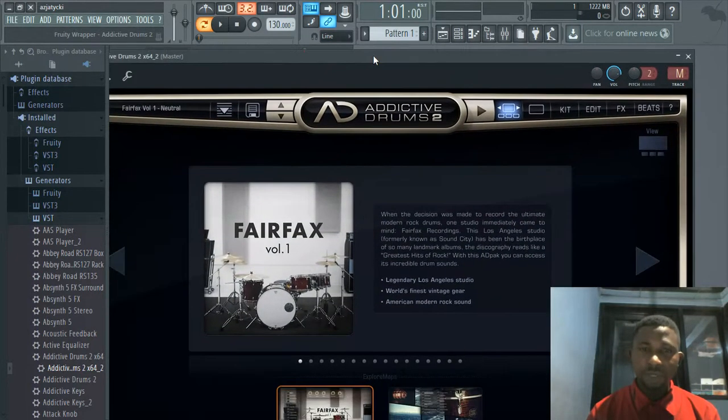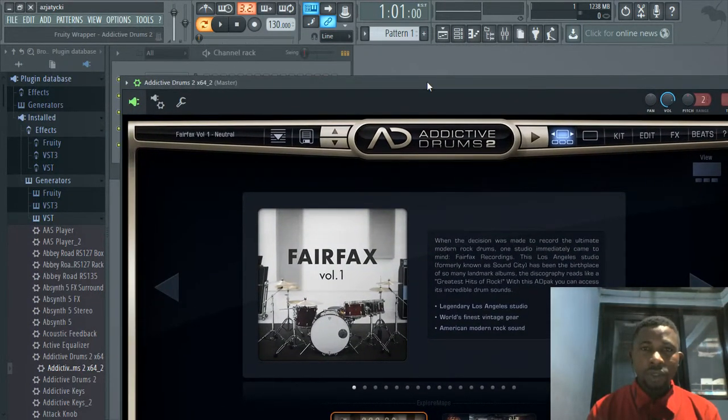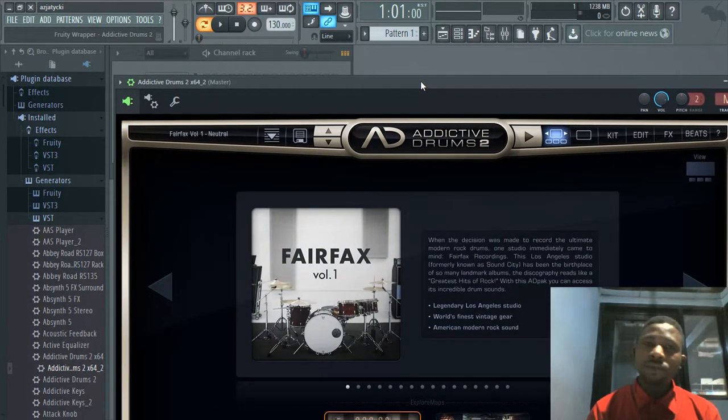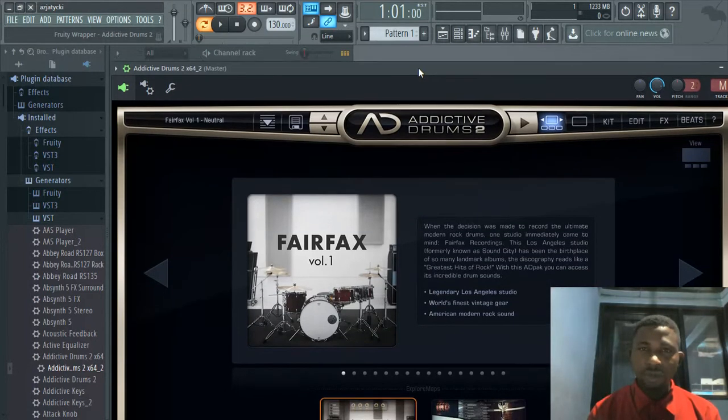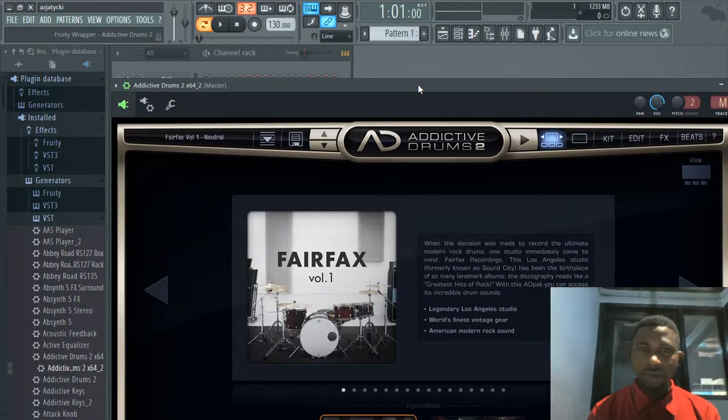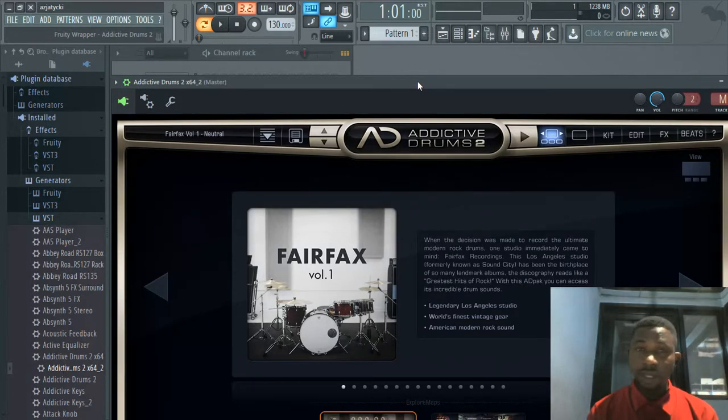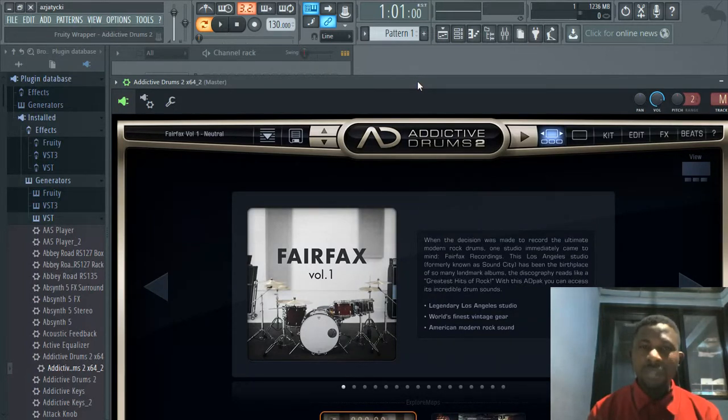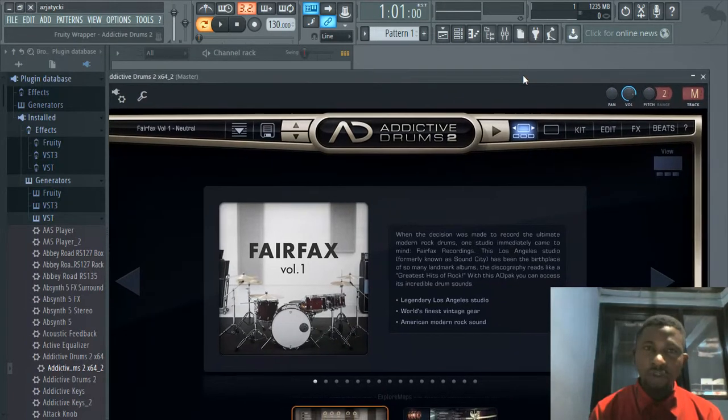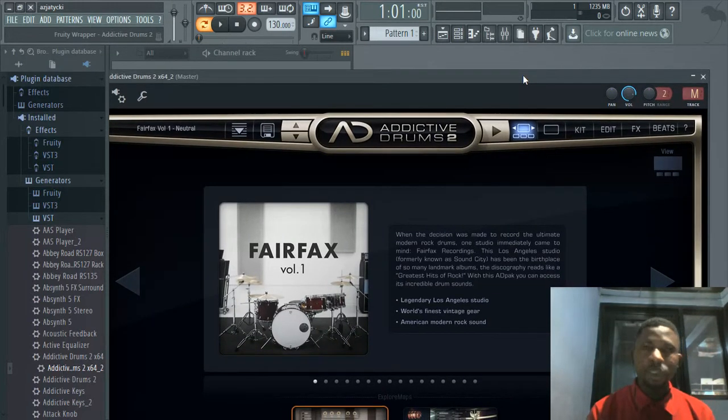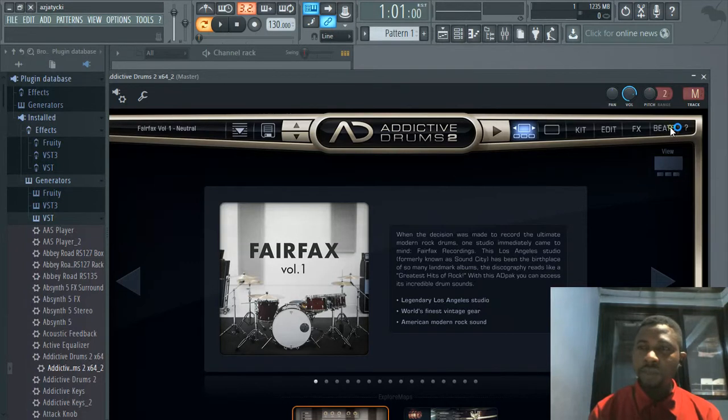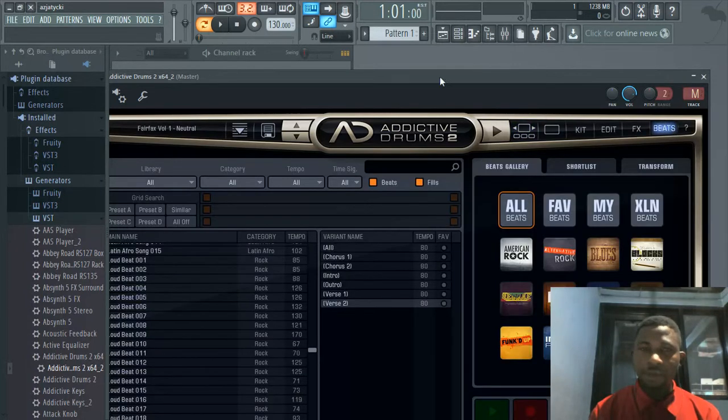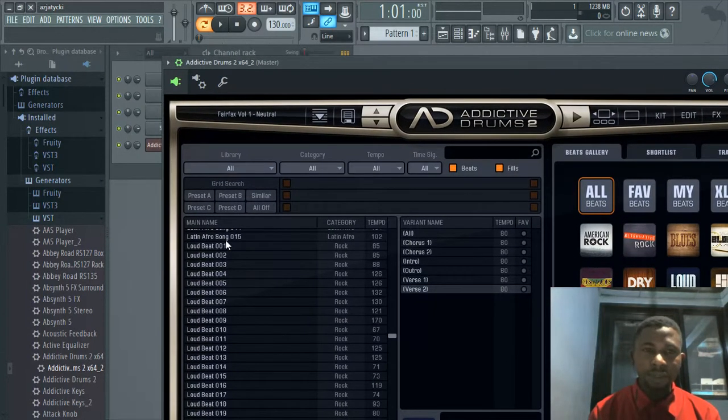I'm not going to take you through how to navigate around Addictive Drums 2 as a standalone. For the sake of this tutorial, we'll just dive straight into how to get it onto FL Studio. Click on Beat, for example, the beat you want. Let's look for something interesting.